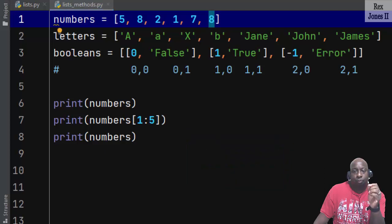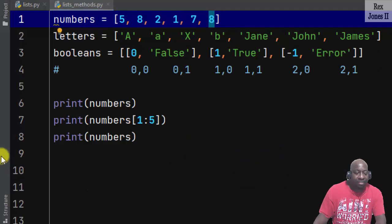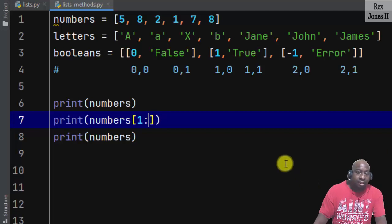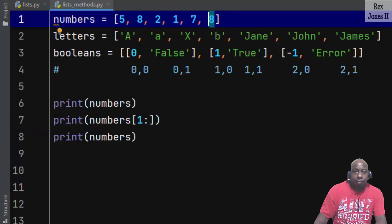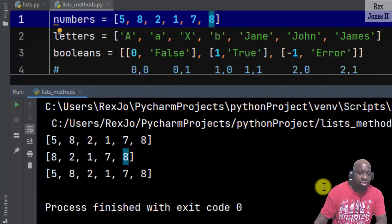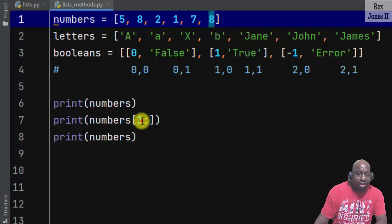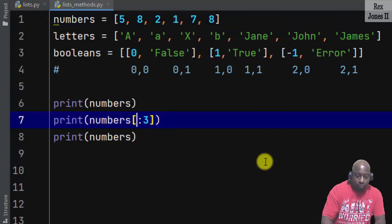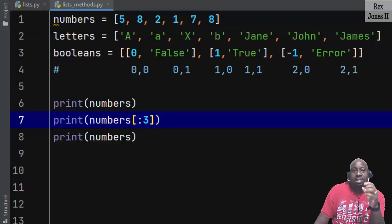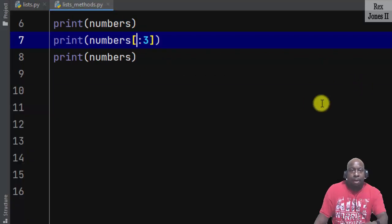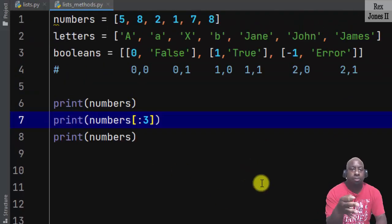As a shortcut, we can remove one or both of these indexes. Without the second integer, index five, the slice evaluates to the end of the list. When we run, we see eight, two, one, and seven. Without the starting index, the slice starts at the beginning of the list. If I add three for the second integer and remove the first integer, Python will automatically start the slice at index zero. When we run, we see five, eight, and two.